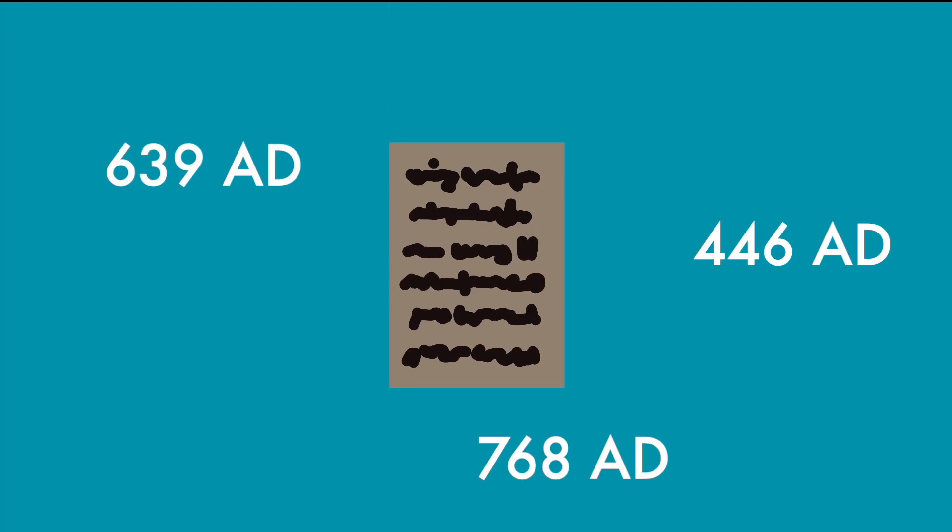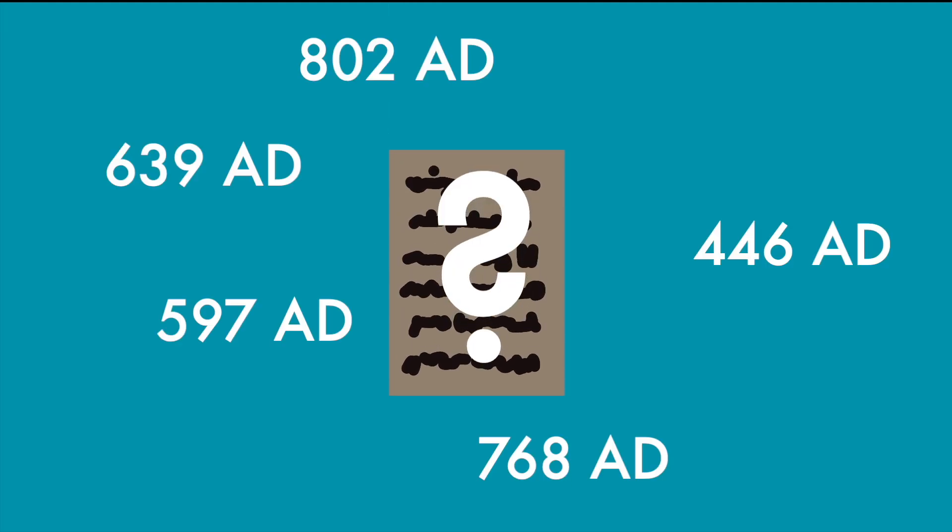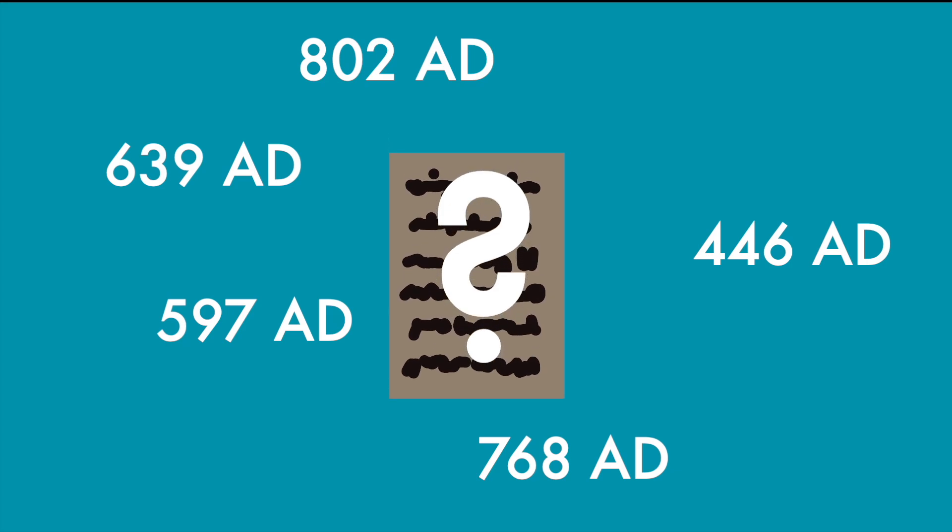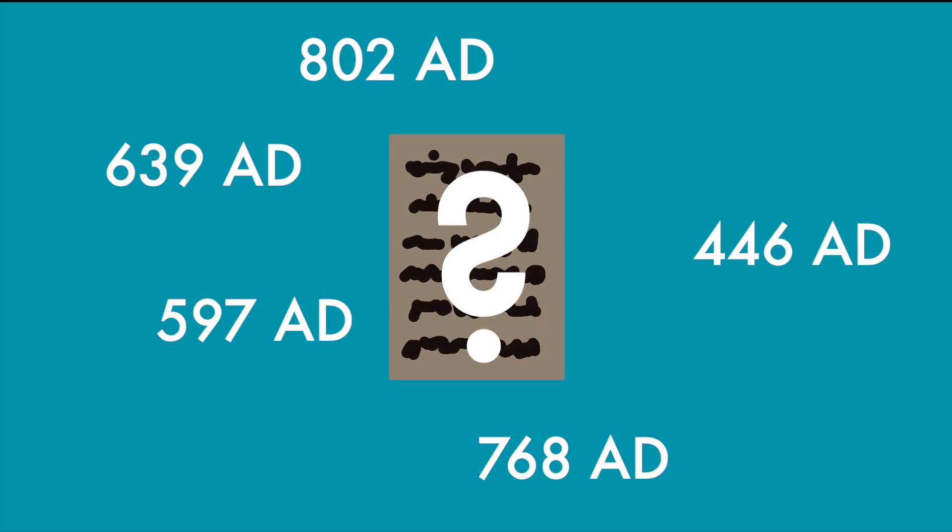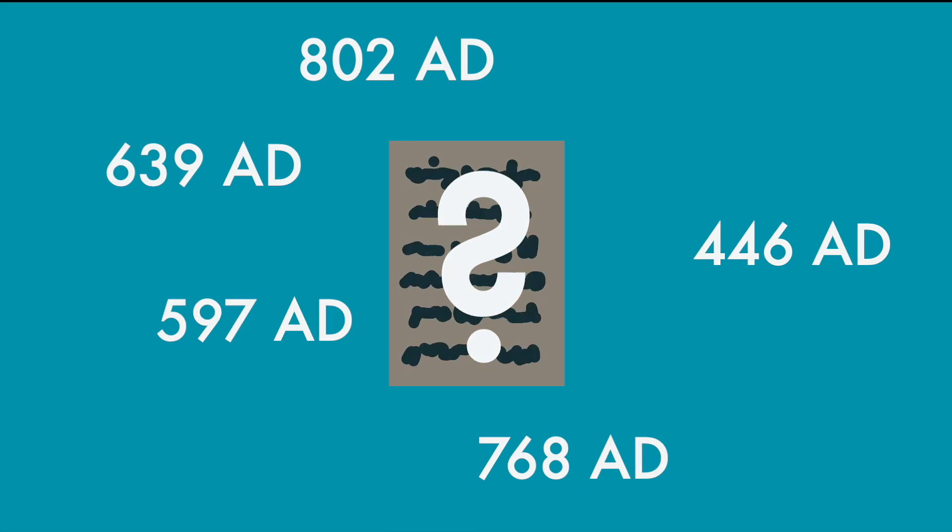When analyzing the history of the Quran, it is of vital importance to reliably date the manuscripts. By far the best tool to do so is radiocarbon dating. But how exactly does it work?